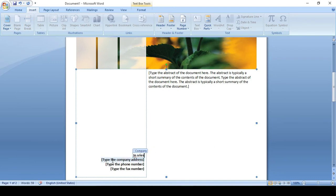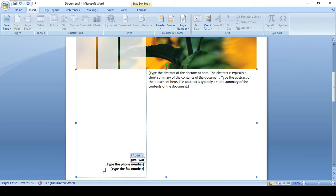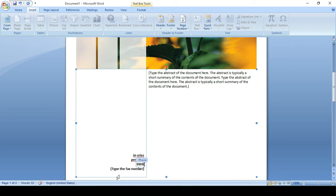Type company address, for example, Peshawar. Phone number, 0910.